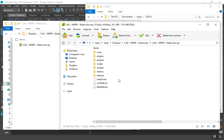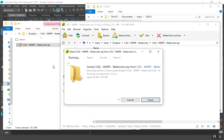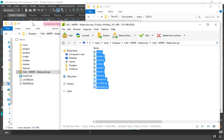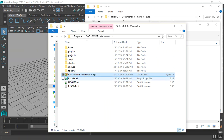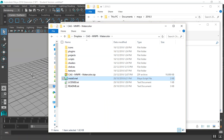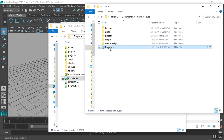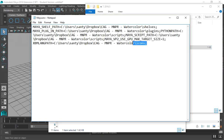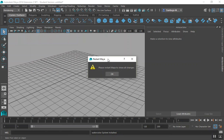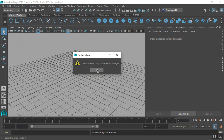To install the watercolor system, open the zip folder and extract all the files in your preferred directory. Once all the files are extracted, drag and drop the install.mel file into the Maya viewport. This script will link the system folder to Maya, adding the directories to the Maya environment file. It will also change some background settings to run the system, so you will be prompted to restart Maya.